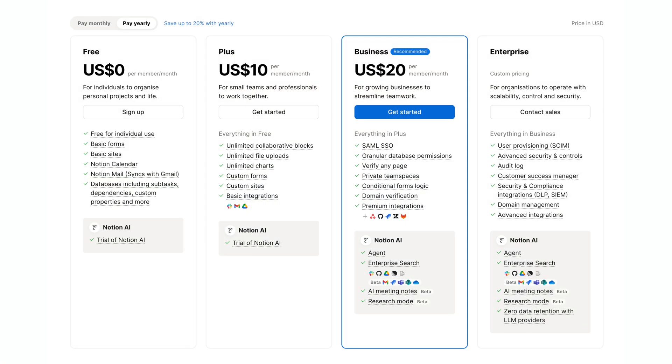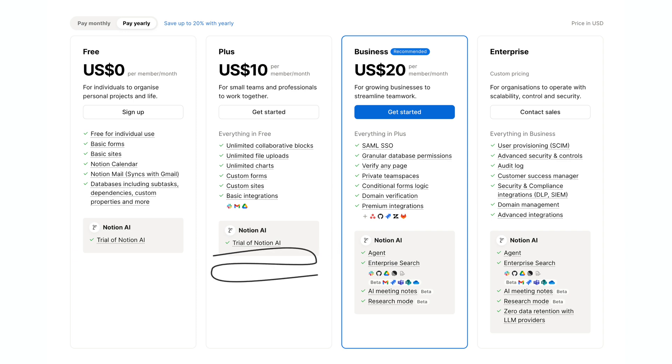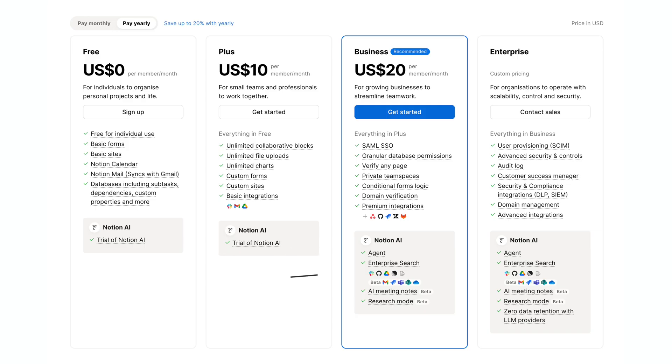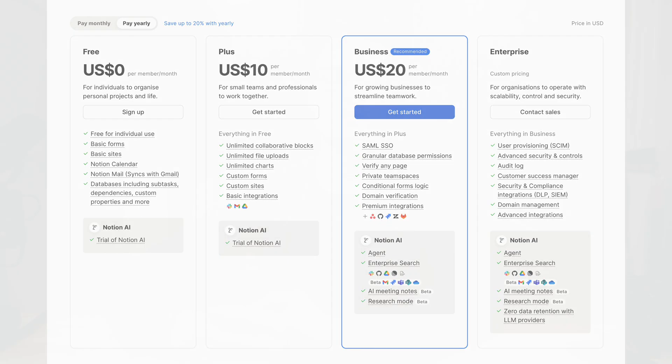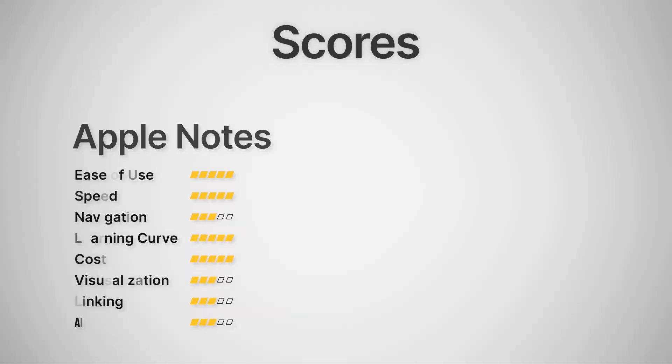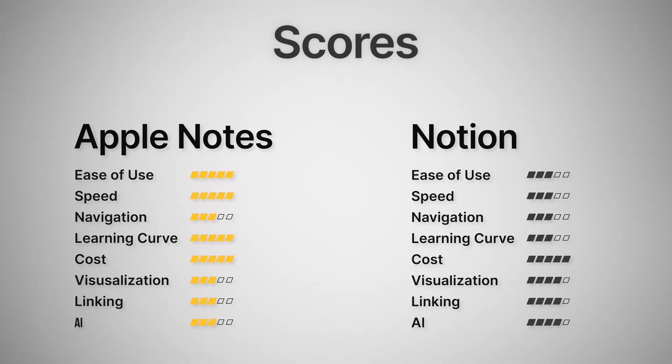The catch here is obviously that the AI is only in the paid plans, and if you want unlimited AI, you have to be on one of the $20 per month per user plans. $10 a month just gets you a trial version of Notion AI, but at least even in the free version, you can try out some of the features and see if it would work for you. On this front, I'm giving Apple a 3 and Notion a 4.